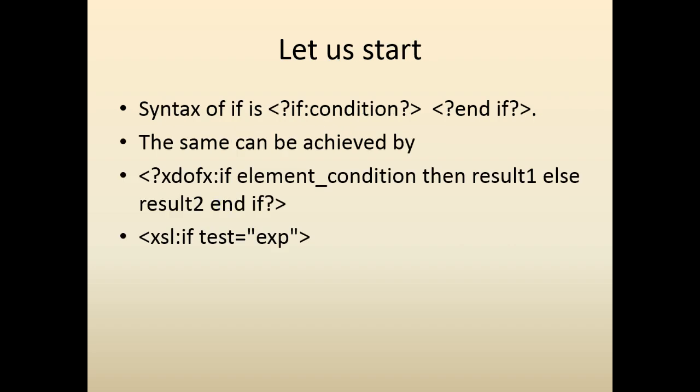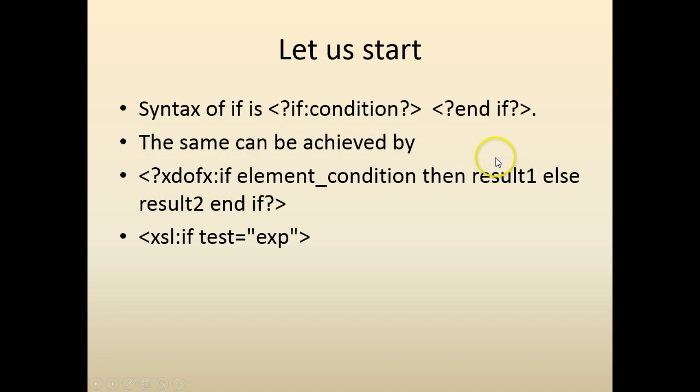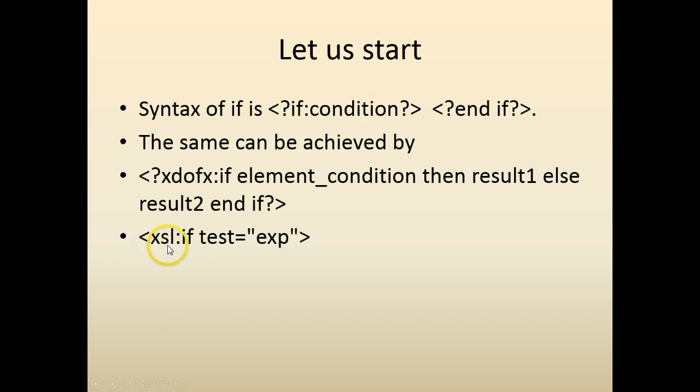The syntax is if, the condition, then notice the syntax and the end if. The same thing can be achieved by xdofx if, where the condition goes inside, then the result tells result2. There's another way to do it through xxl if test then the condition.